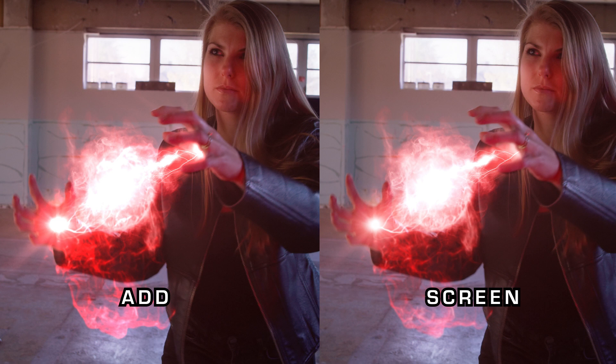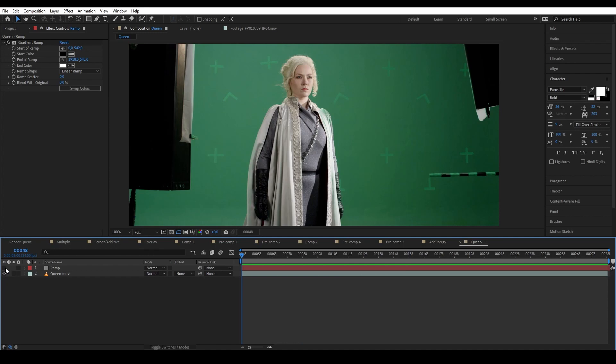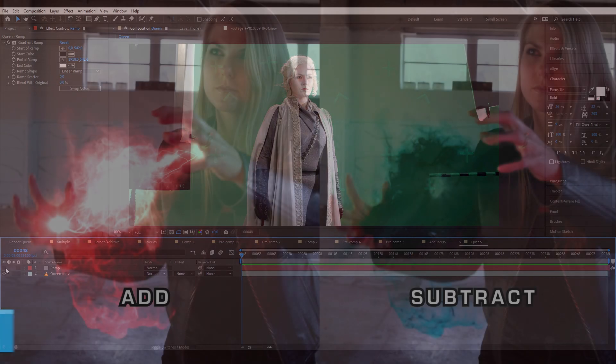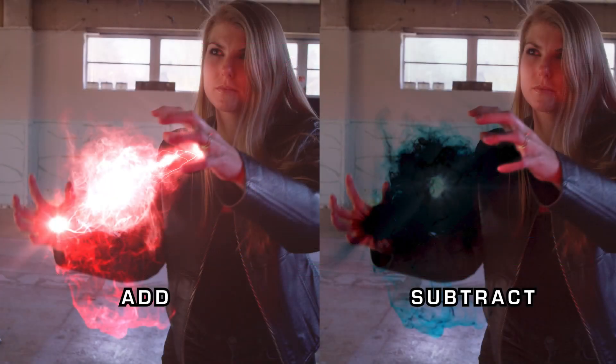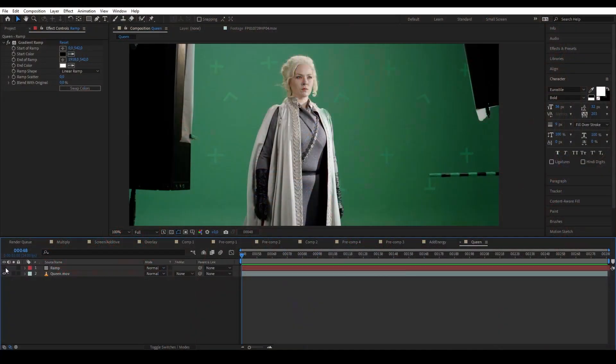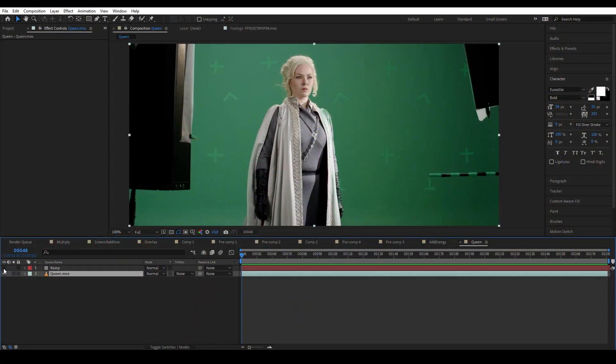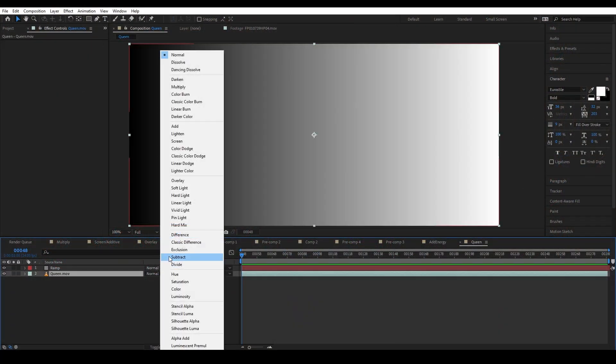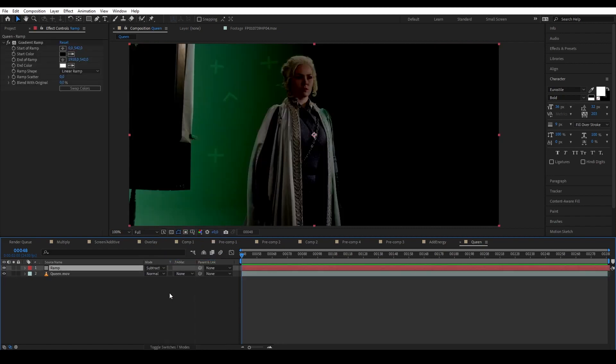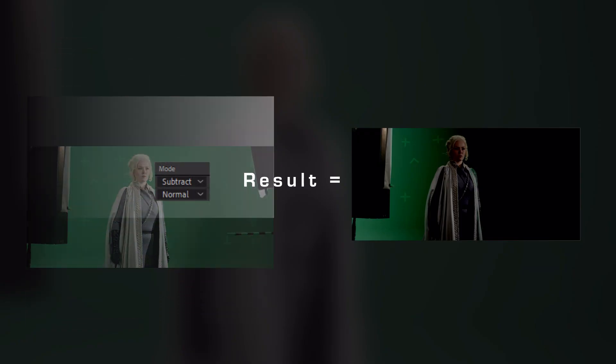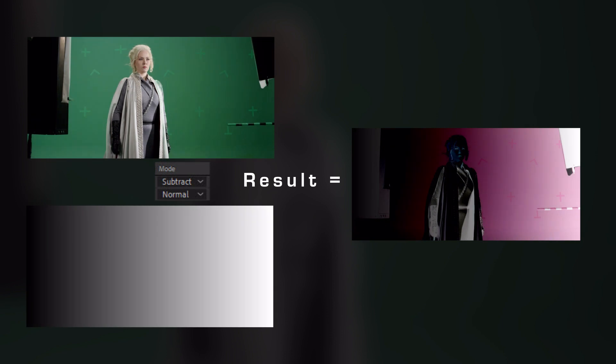And then we have Subtract, which is the opposite of Add. Again, as the name mentioned, this blending mode is just a simple minus operation. However, in subtraction which layer you choose as the top layer will affect the result because the top layer will always subtract the bottom layer.